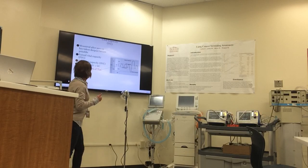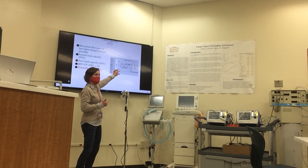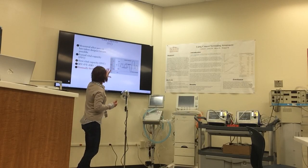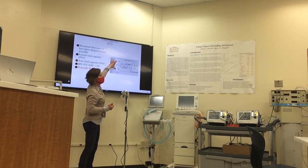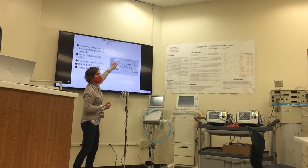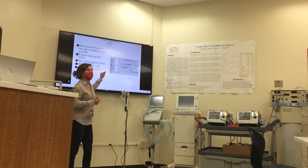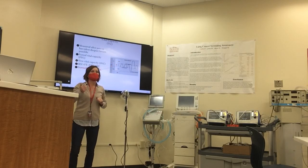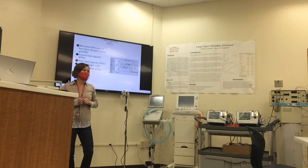If we said residual volume is 20% of the TLC, the remaining portion then, your vital capacity, is approximately 80% of the total lung capacity.